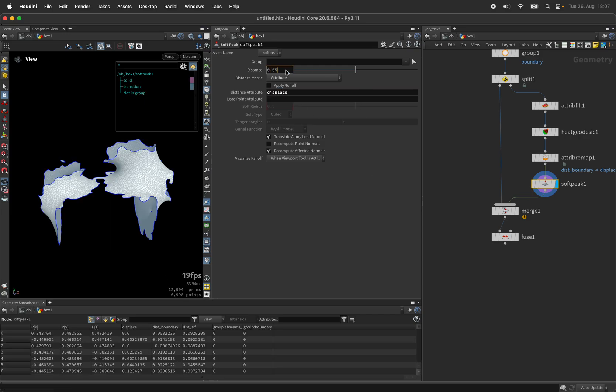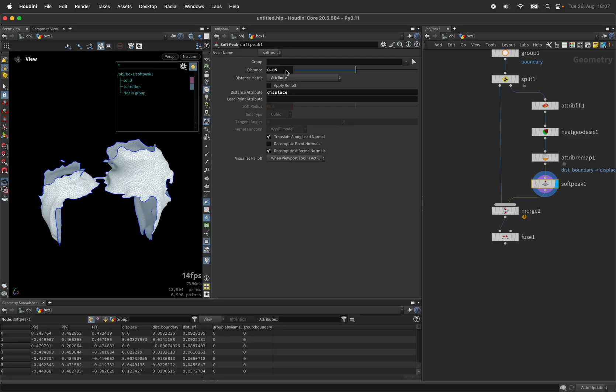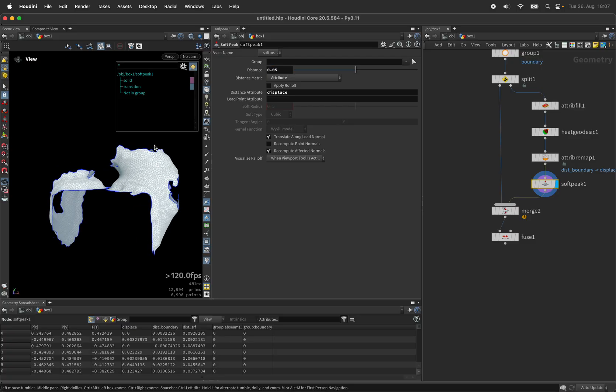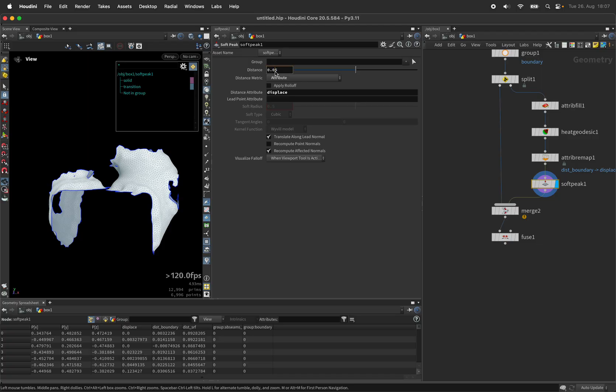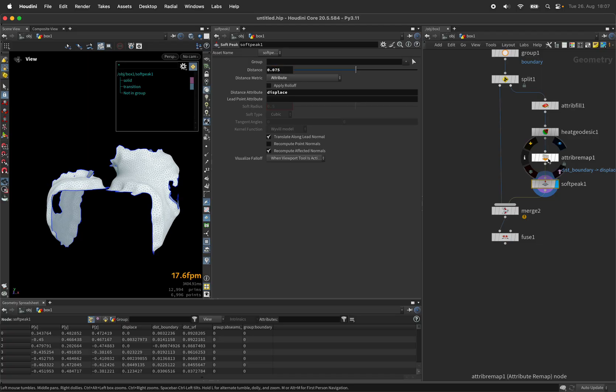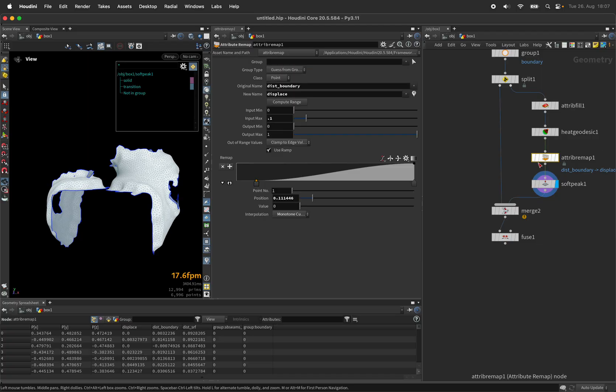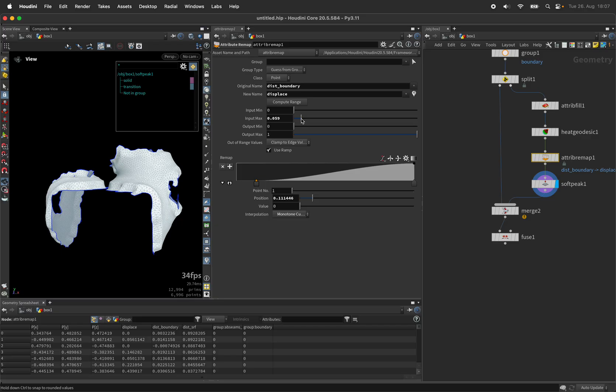...and I'll use an amount of 0.05 to move these out maybe 0.75 even. Back to the remap we can dial this in...